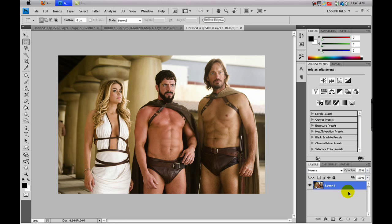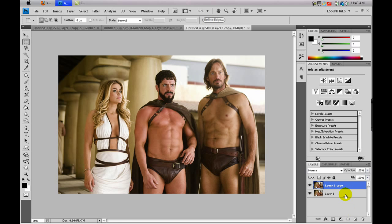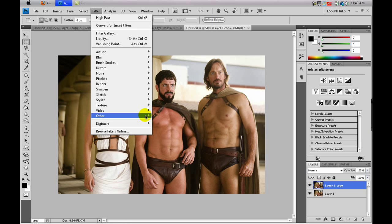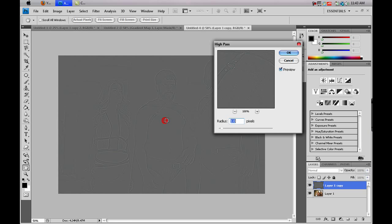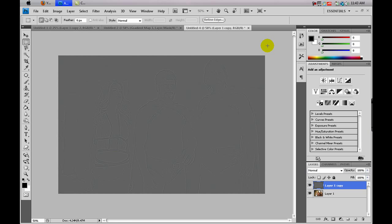The first thing you need to do is take Layer 1 and duplicate it by dragging it down to the new layer icon. Select that new layer, go to Filter > Other > High Pass. I like to keep the radius at 1 because that always works for me, but you can mess around with it. One works well for me, so I'll click OK.